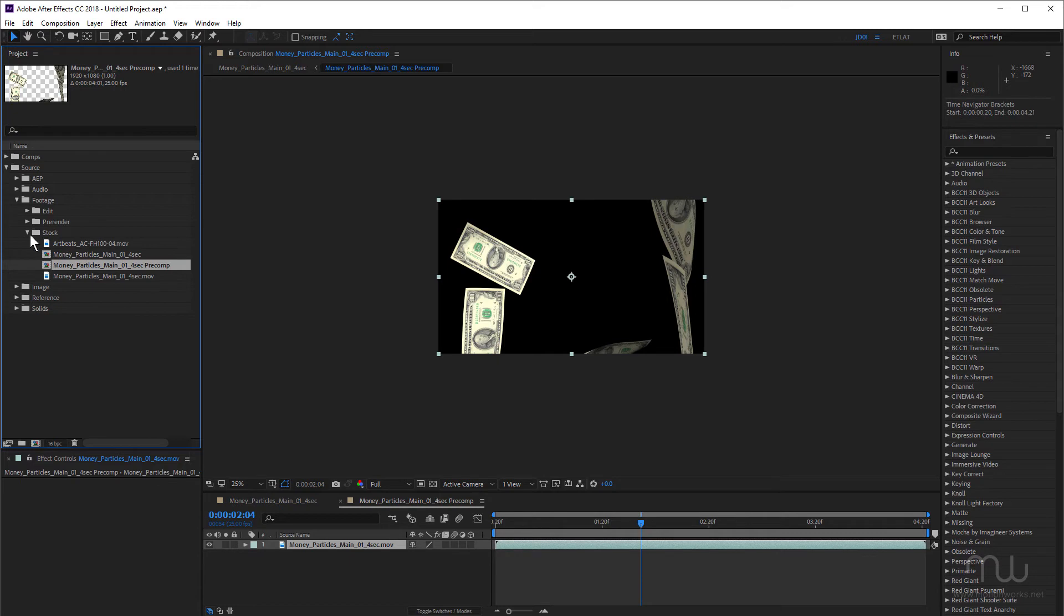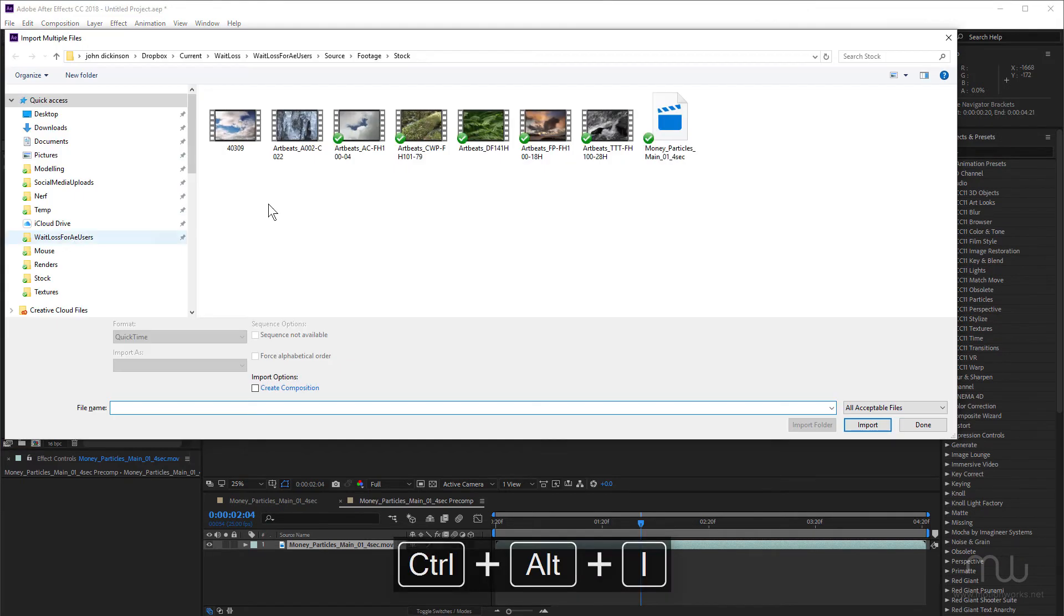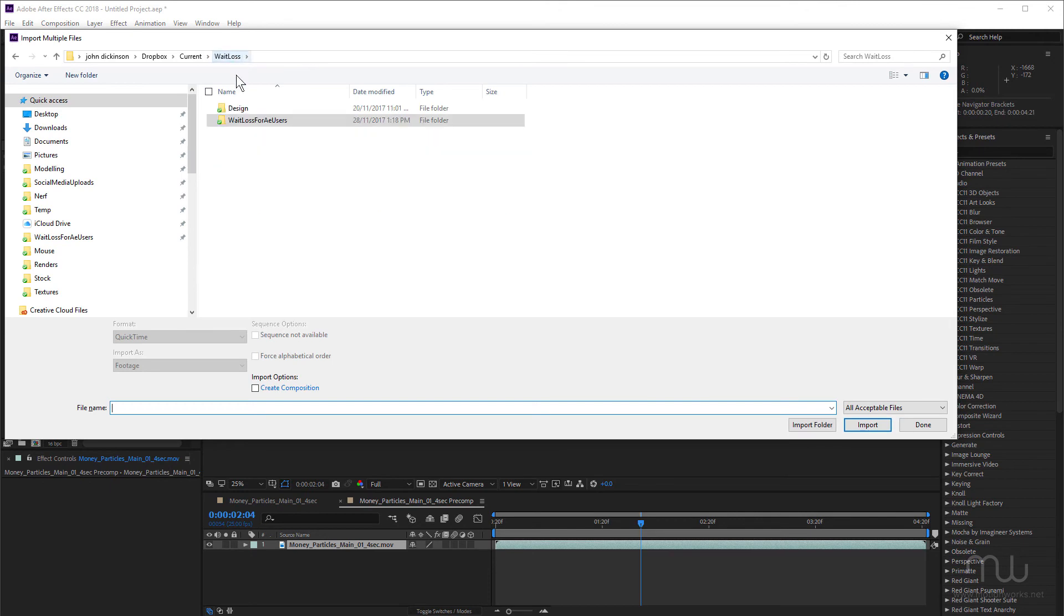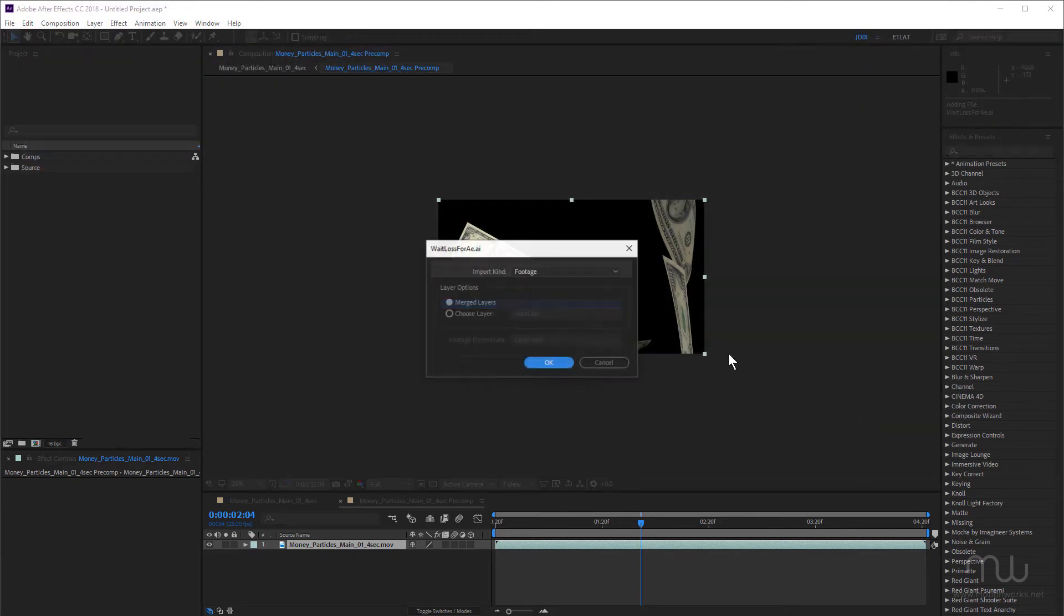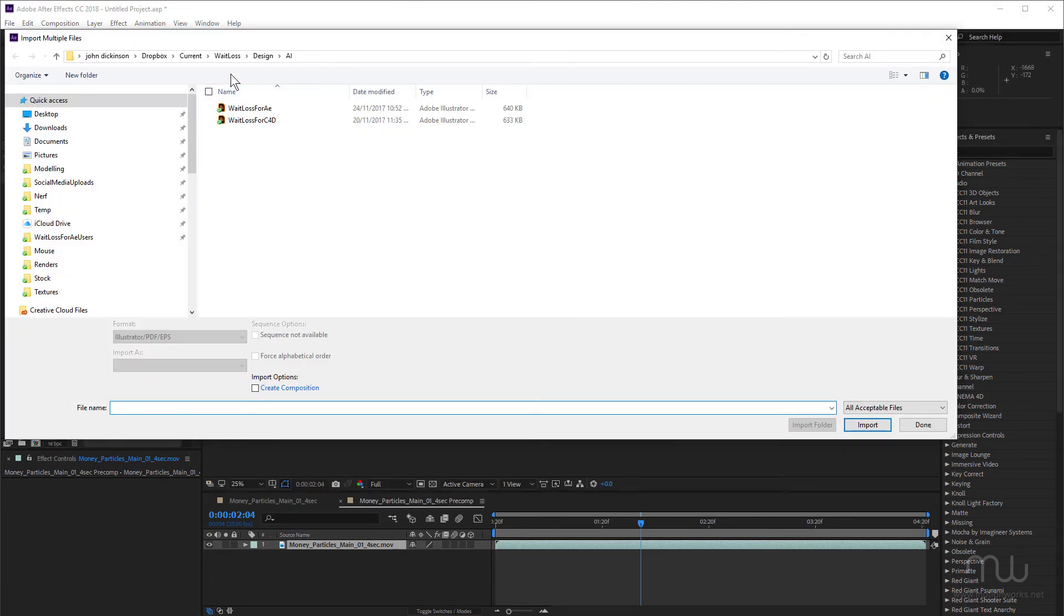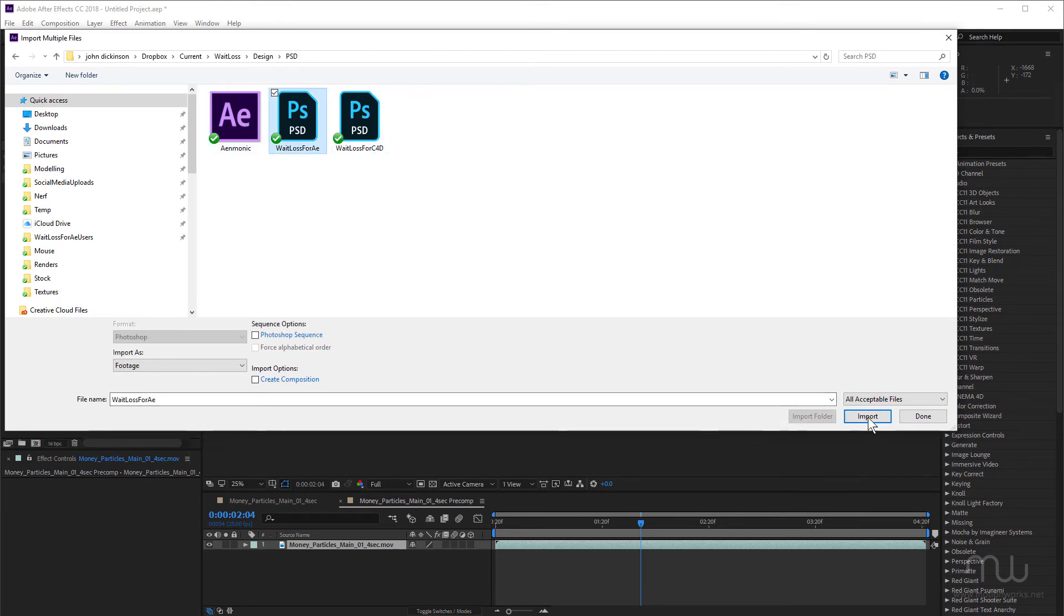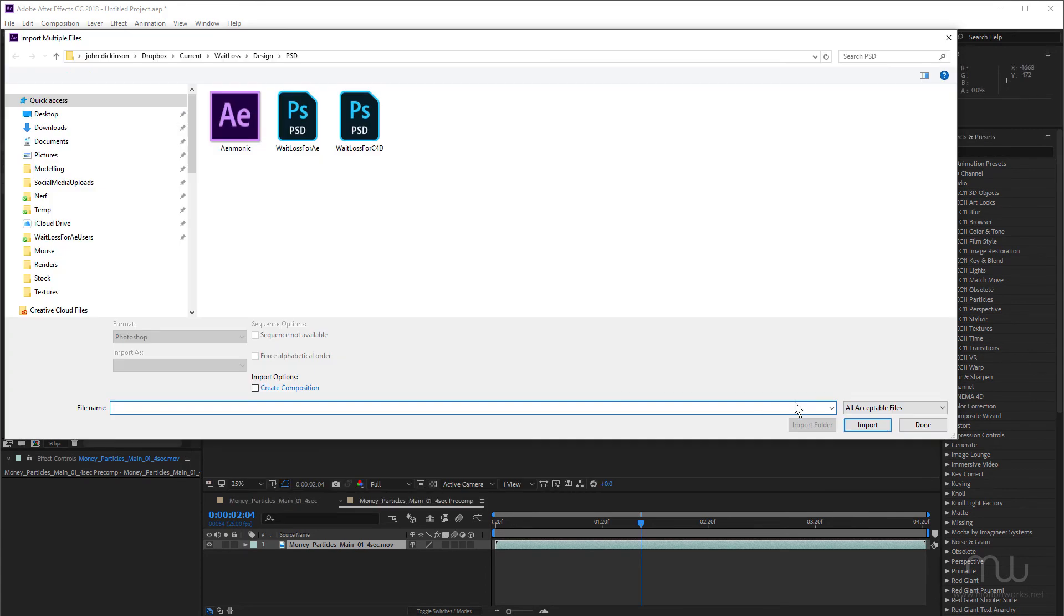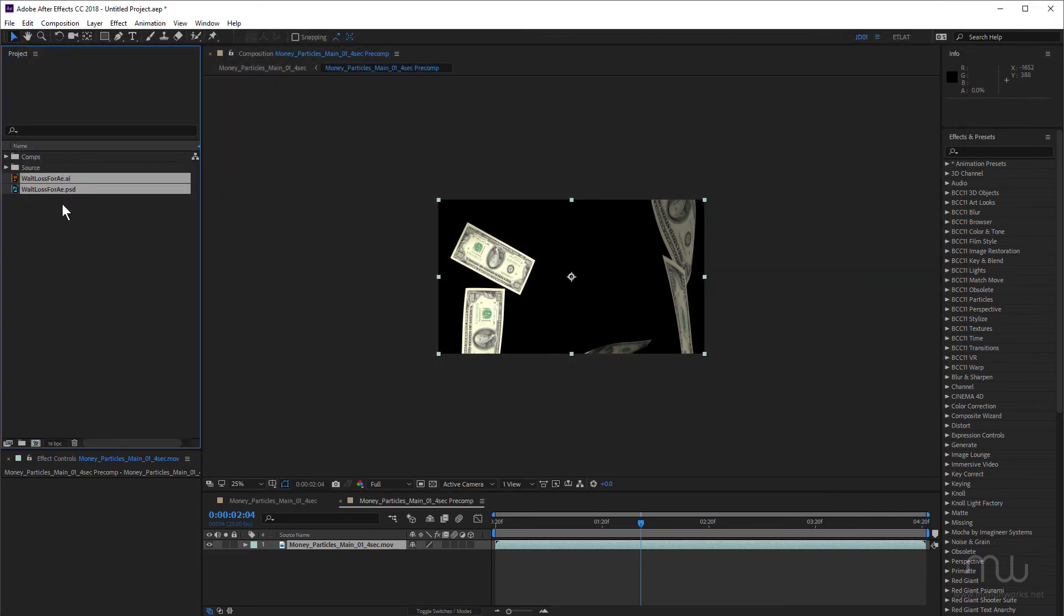Let's just import an illustrator and Photoshop file. So I'm going to press Ctrl Alt I, Command Option I on the Mac, and just navigate into my design folder. I want to grab my illustrator file and import as footage. And click OK. And I want to come back and I want to import my Photoshop file. Import. OK. And done. OK.